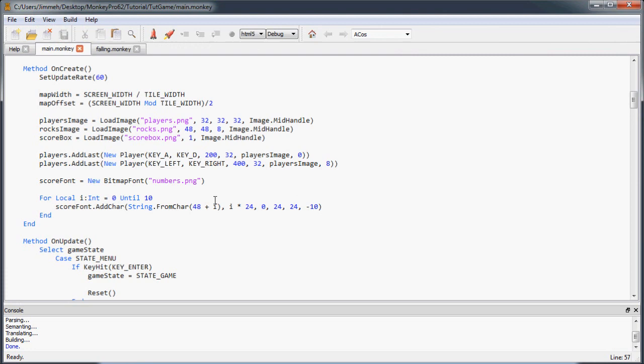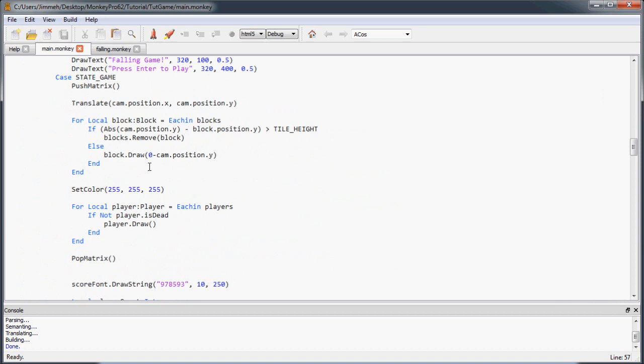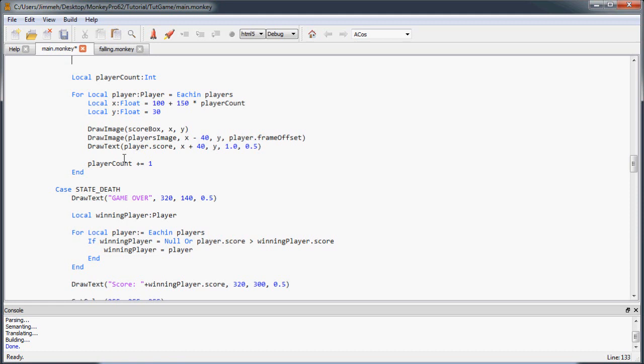Now let's go back to the render function and update where we draw our score. Instead of drawText, we're going to use scoreFont.drawString passing our score at the position. We can send an alignment value, but the alignment isn't working yet, so we'll just see what it looks like. Right now it's left and top aligned somewhere around there.